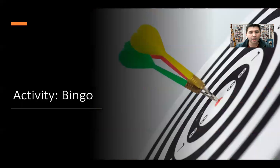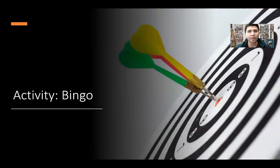Having said that, let's now turn to the activity, which is the bingo that we have created for all of y'all.